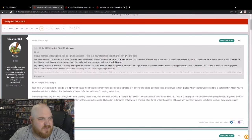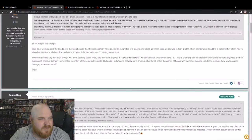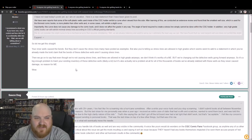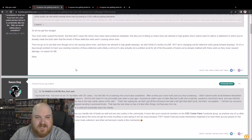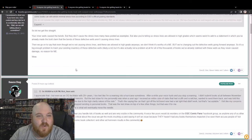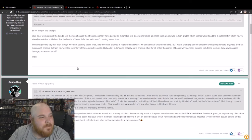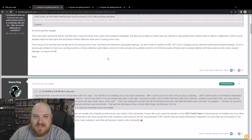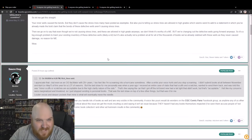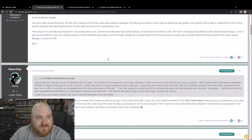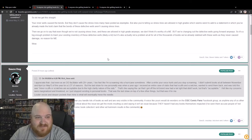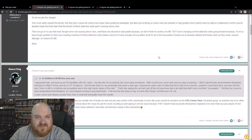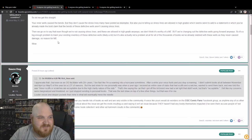WI Parker 824: so let me get this straight, your inner wells cause the bends, but they don't cause the stress lines that many have posted as examples. But also you're telling us stress lines are allowed in high grades, which seem weird to add to a statement in which you've already made the bold claim that the bends of those defective wells aren't causing stress lines. Then we go on to say that even though we're not causing stress lines and these are allowed in high grade anyways, we don't think it's worthy of a mechanical error, but we're changing out the defective wells going forward anyways. So it's a big enough problem to trash your existing inventory of these defective wells, likely a lie, he is correct on that. It's got to be tens of thousands, not hundreds of thousands. They're grading thousands a day. But it's also actually not a problem at all for all the thousands of books we've already slabbed with these wells, as they never cause damage, no reason for mechanical error. Wow.